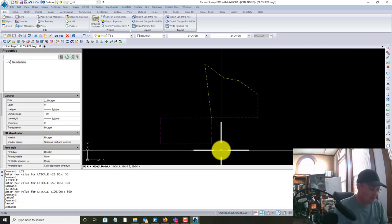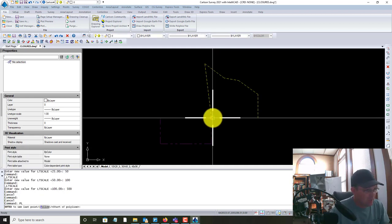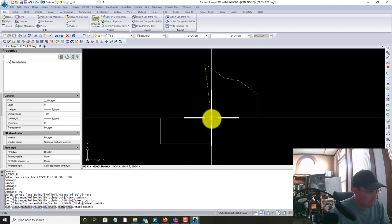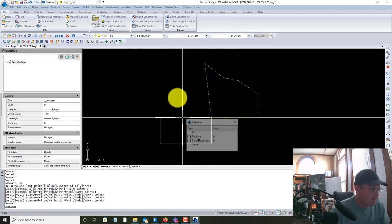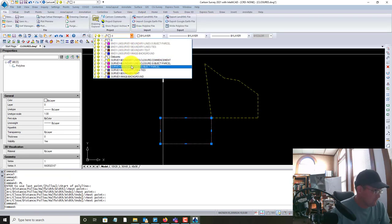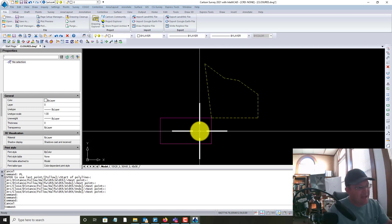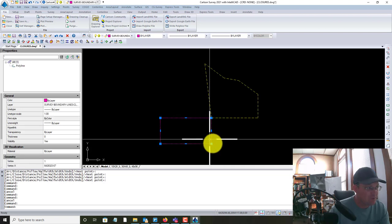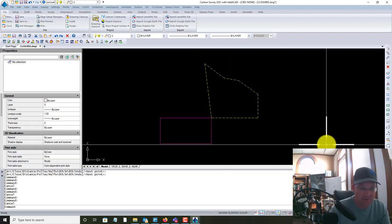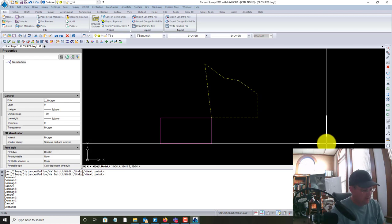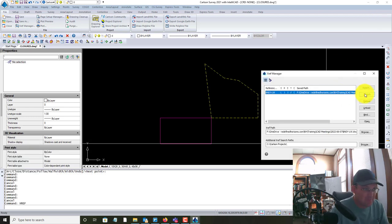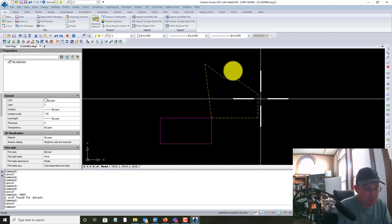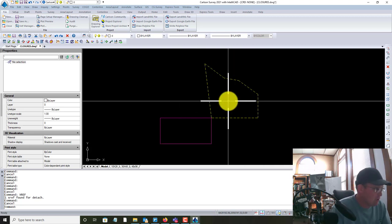Now we want to do the same thing for our subject parcel — drawing a polyline — and we're going to put that on the right layer as well. So now what we have is two polylines, both closed: one for the commencement courses and one for the subject parcel, drawn on top of the boundary linework drawing. I'm going to go ahead and detach that boundary linework drawing for now.